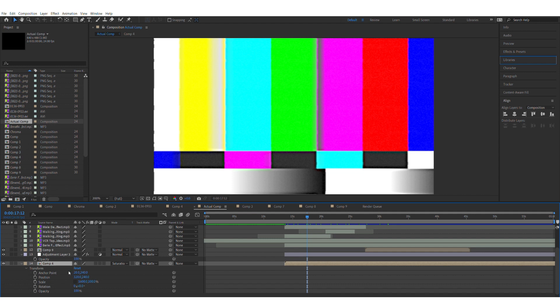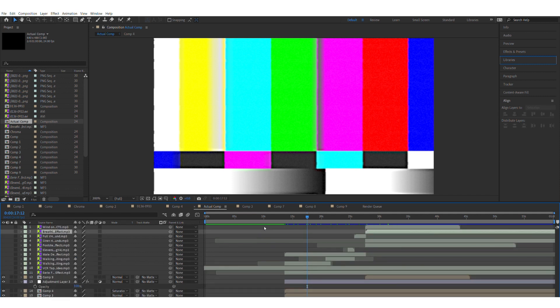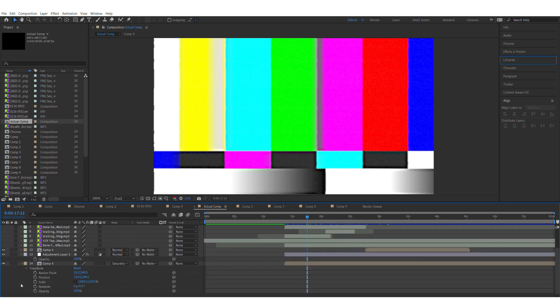What I did with Comp 4 was, since it's really thin, I scaled it up. You have to unlink it, by the way—unlink the scaling—and I scaled it up to 1600%, which made it as big as the composition size of this one.